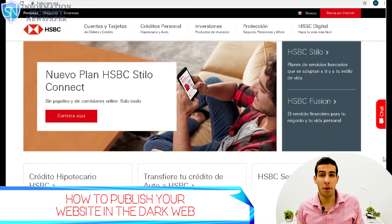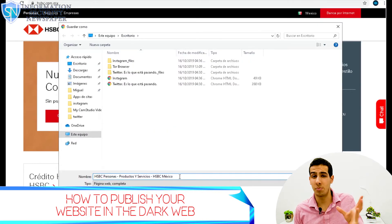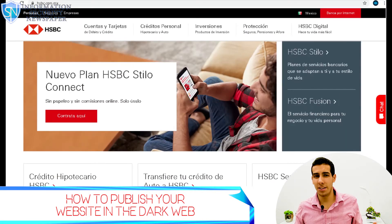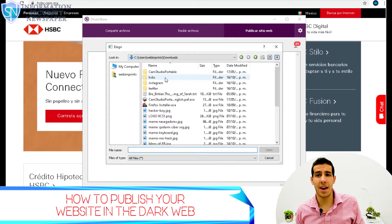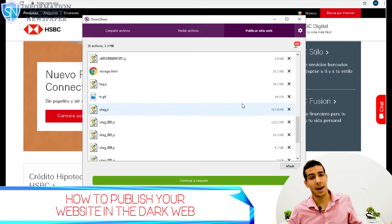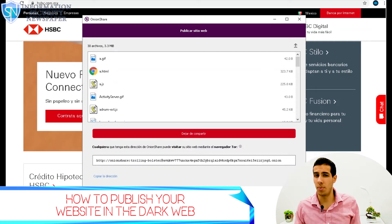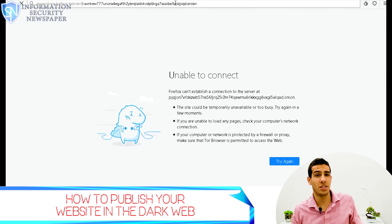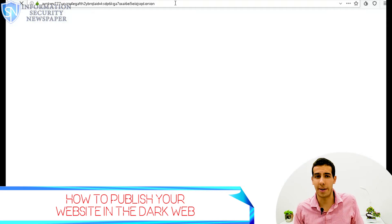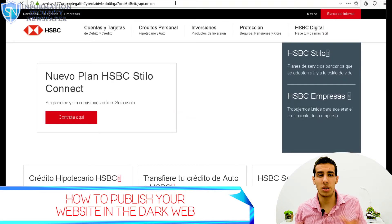We have two more examples. We tried with the HSBC website and did exactly the same: first we accessed the original website and saved it, then we opened OnionShare, chose the files and information of the website, clicked on 'Publish Website,' and automatically OnionShare generated a new URL. Then we went to Tor and checked the link.